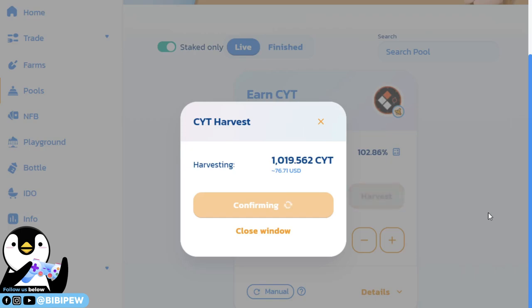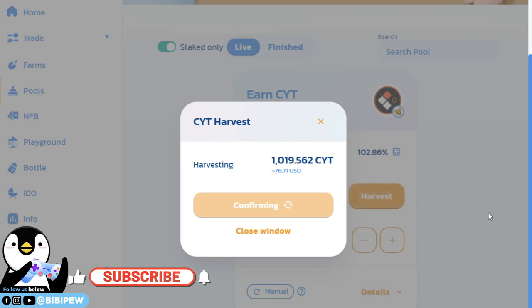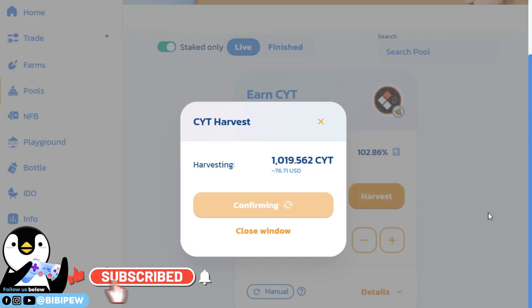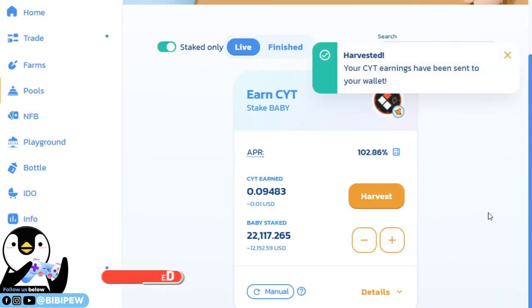You just need to switch the gas fee and wait a little while and you are able to get the transaction succeeded and start getting this CYT. Because I decreased the gas fee, the transaction timing for this CYT is slightly longer. It says harvested and your CYT earning has been sent to your wallet.